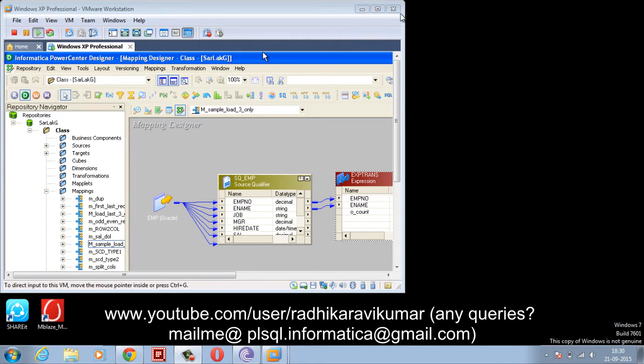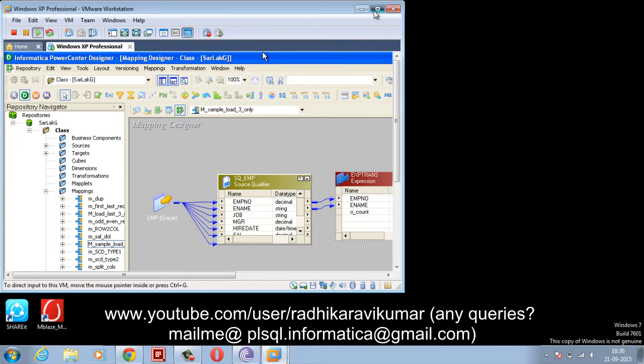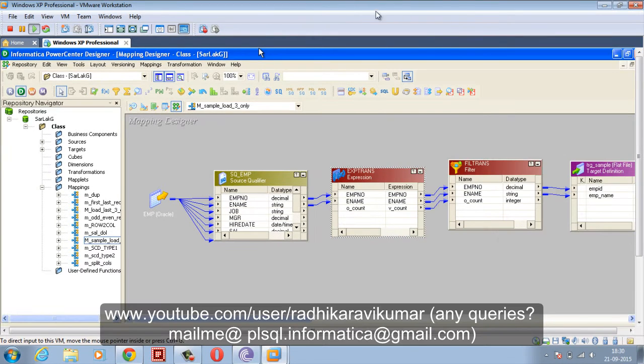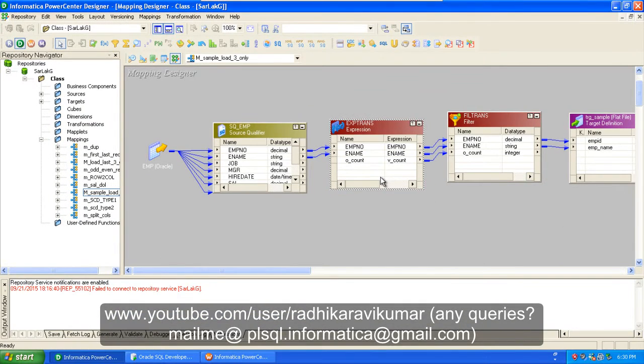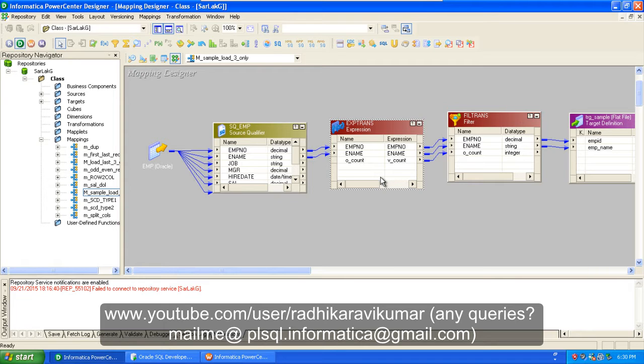Hello friends, Radhika Ravikumar here. In this tutorial we'll see an Informatica scenario where we will be loading the first three records from the source to our target. This is generally asked in Informatica interview questions, so you guys can make a note of this and learn how to do it. It's very simple.